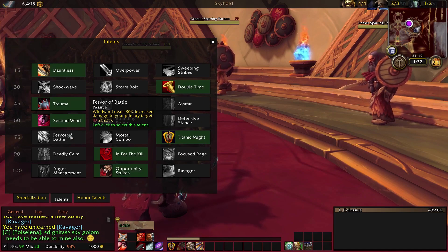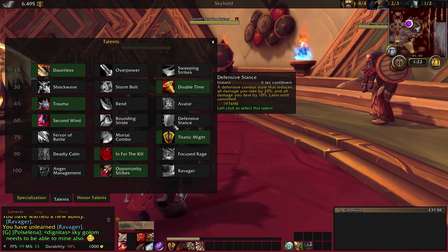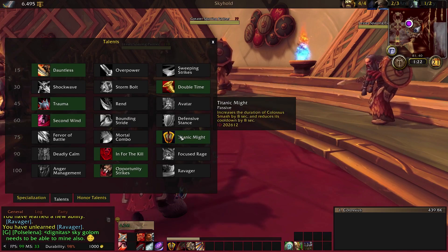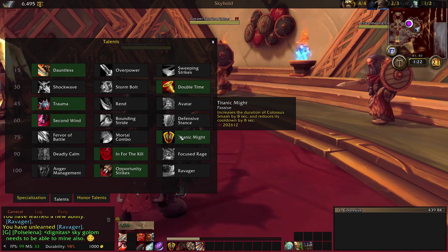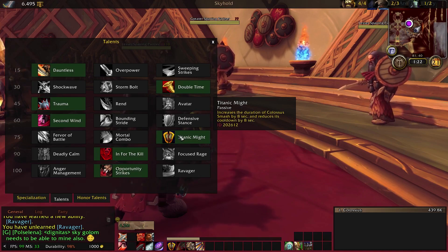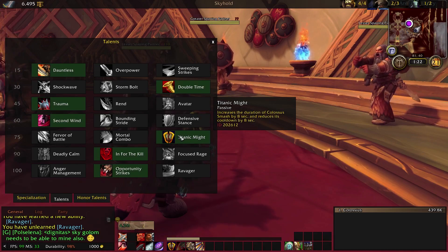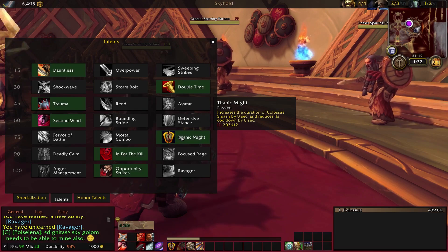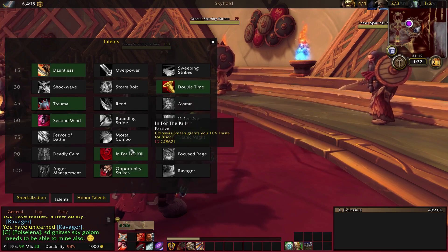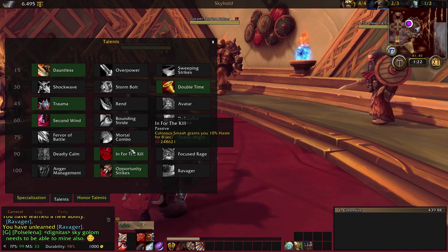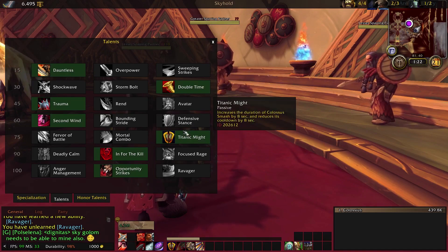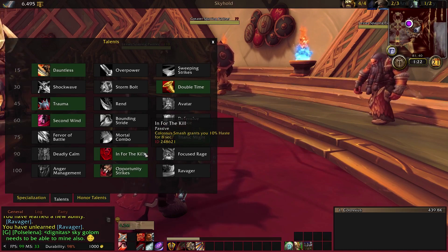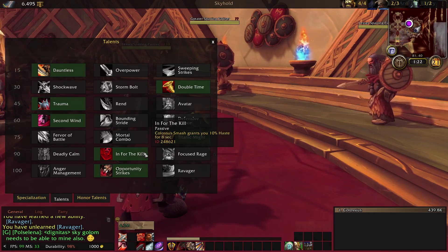Just replace Slam with Whirlwind and it will work just fine. But what I like to do is go with Titanic Might, because this basically makes it so that Colossus Smash is up on the target at all times. You're getting more Colossus Smashes in, which makes the Warbreaker thing not that big of a deal. And it also makes it so you get more combos in. And that really synergizes well with In for the Kill, which gives you a 10% haste buff every time you use Colossus Smash. So more Colossus Smashes mean more haste buffs. And that's basically the talents that I like to use and it works out pretty well.